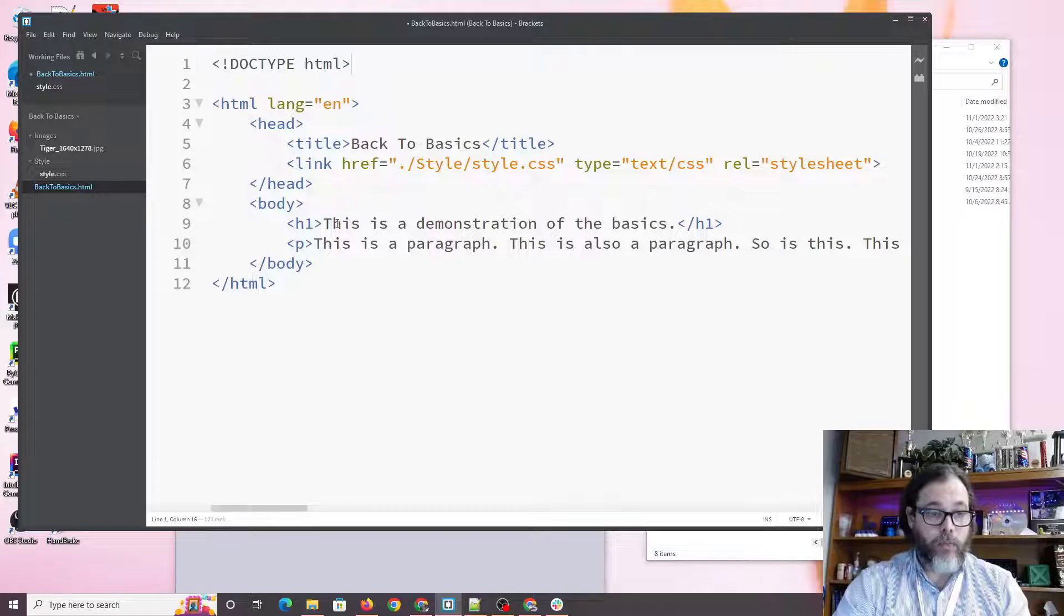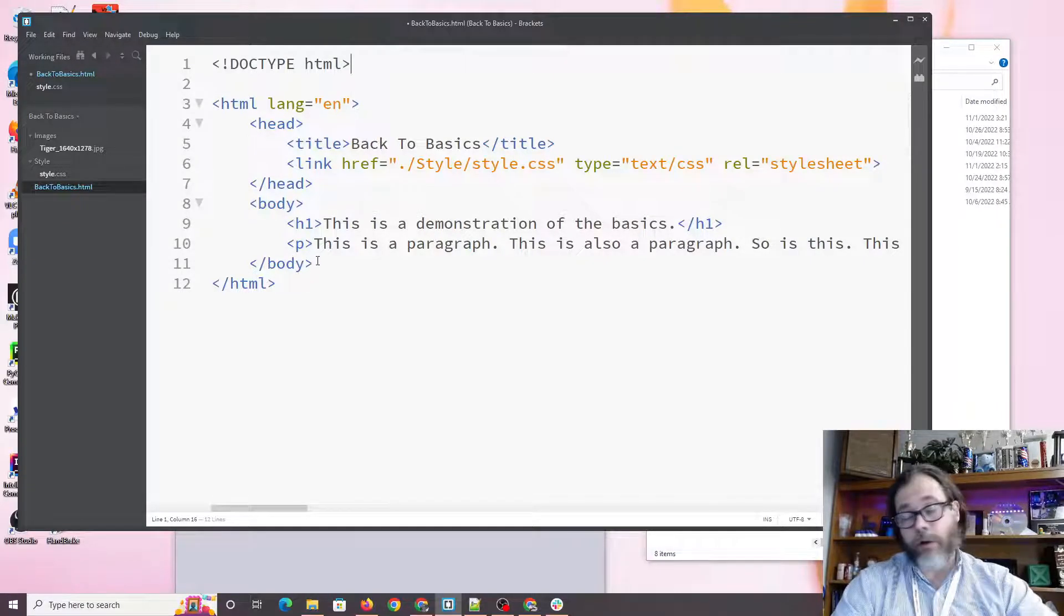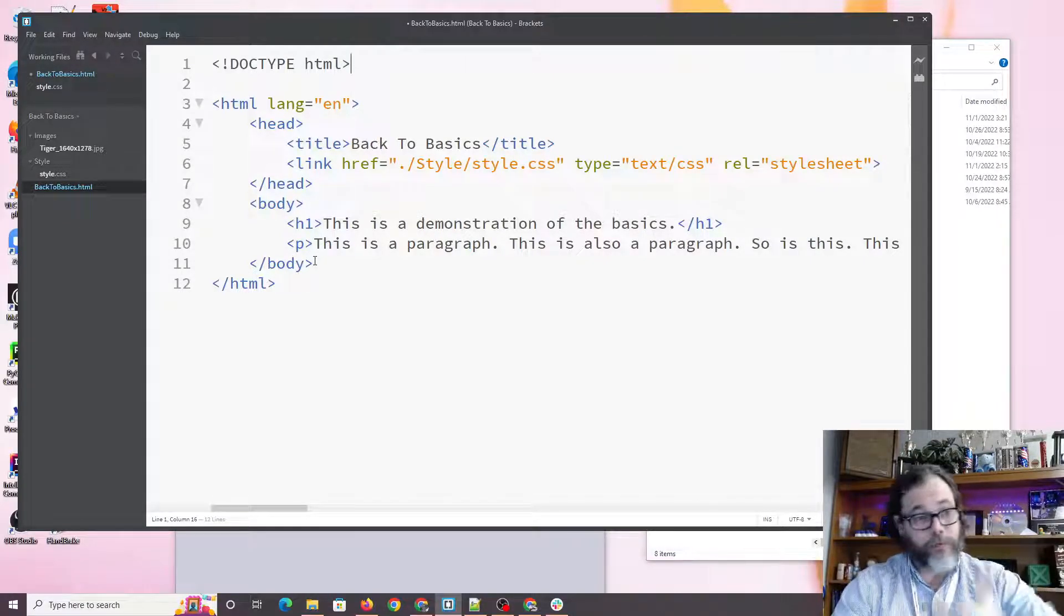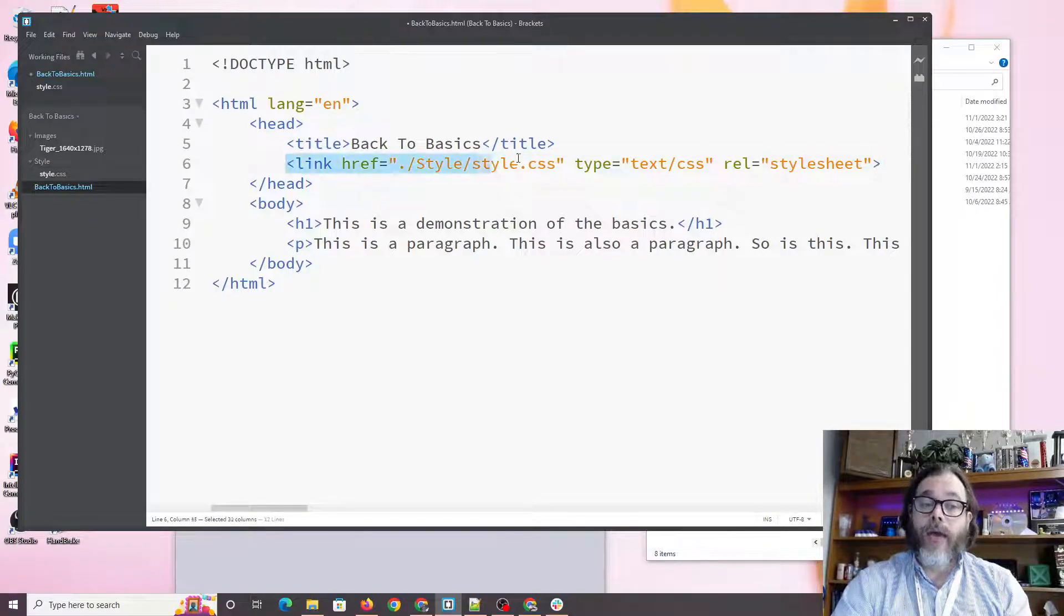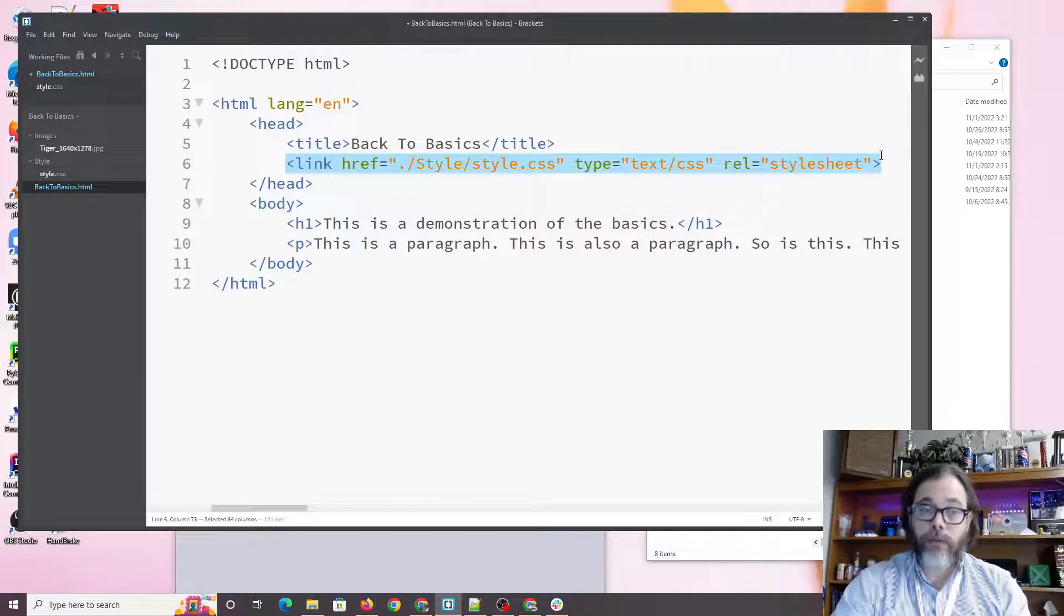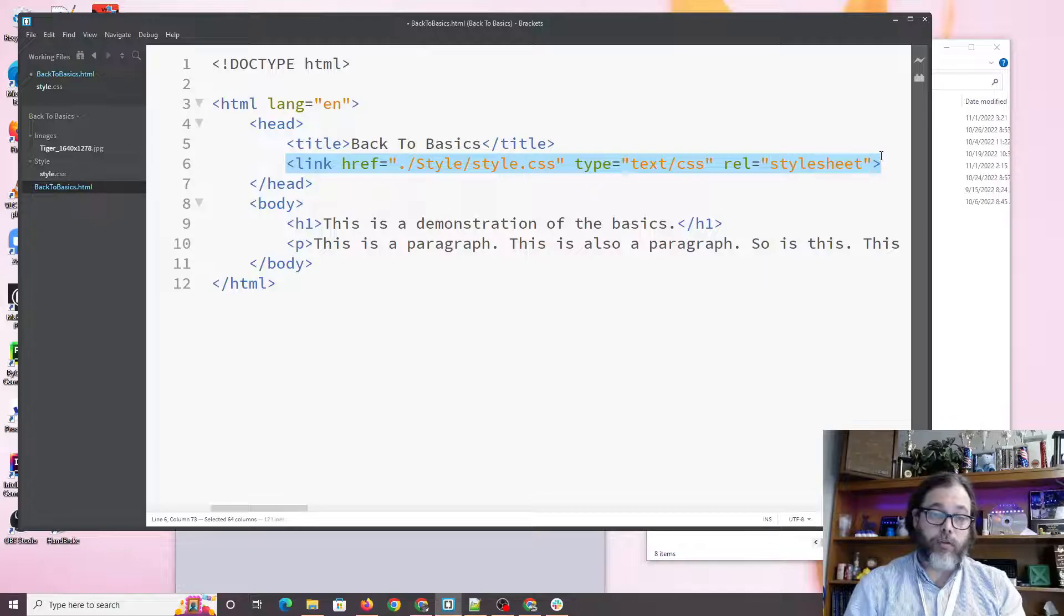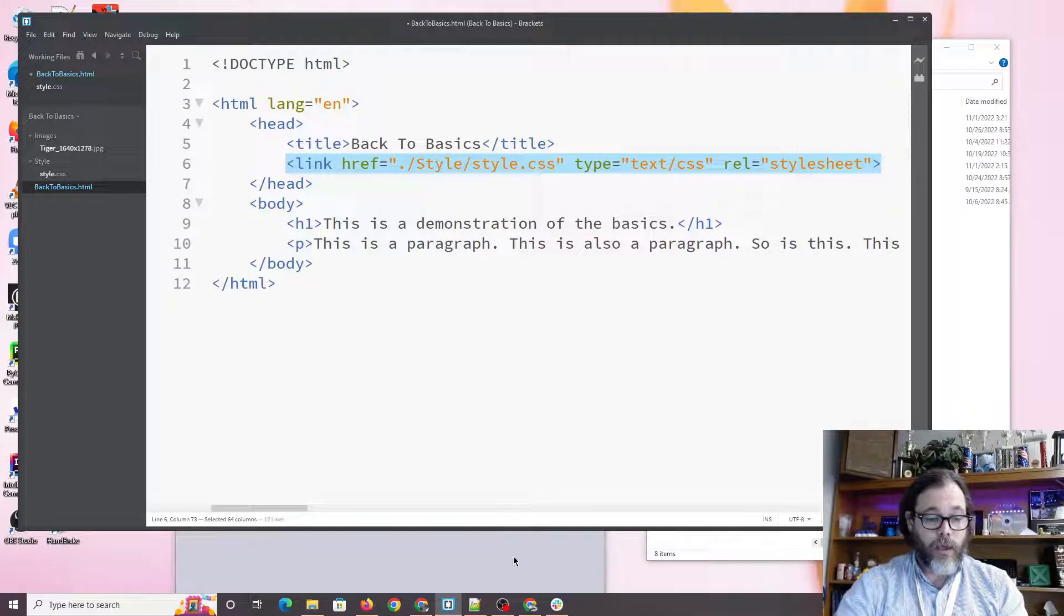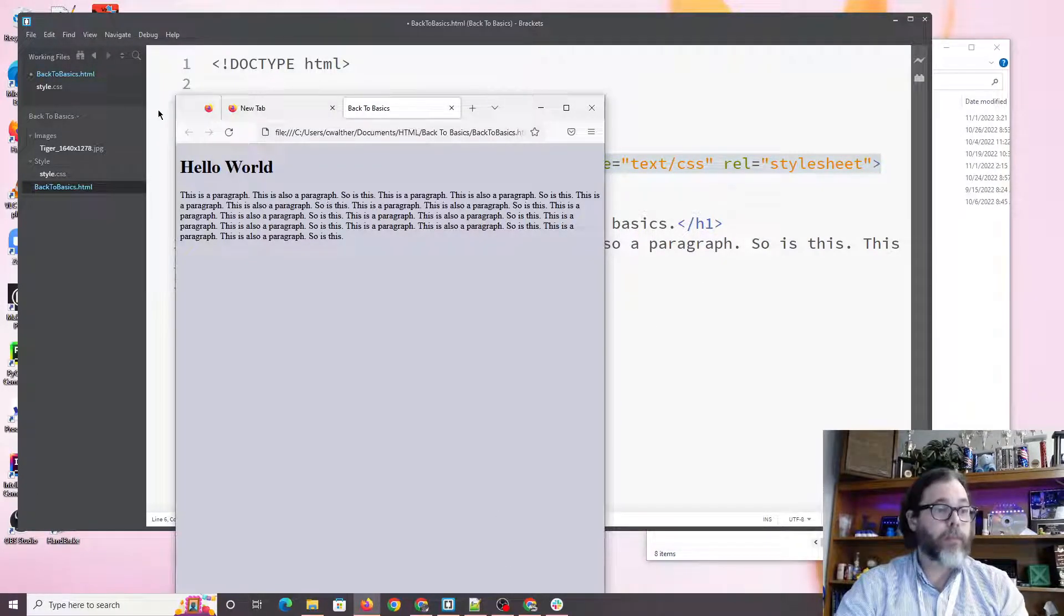You will see that we have a heading and a paragraph that just says this is a paragraph over and over. We have linked our style sheet into this document, quite clearly, it's here.